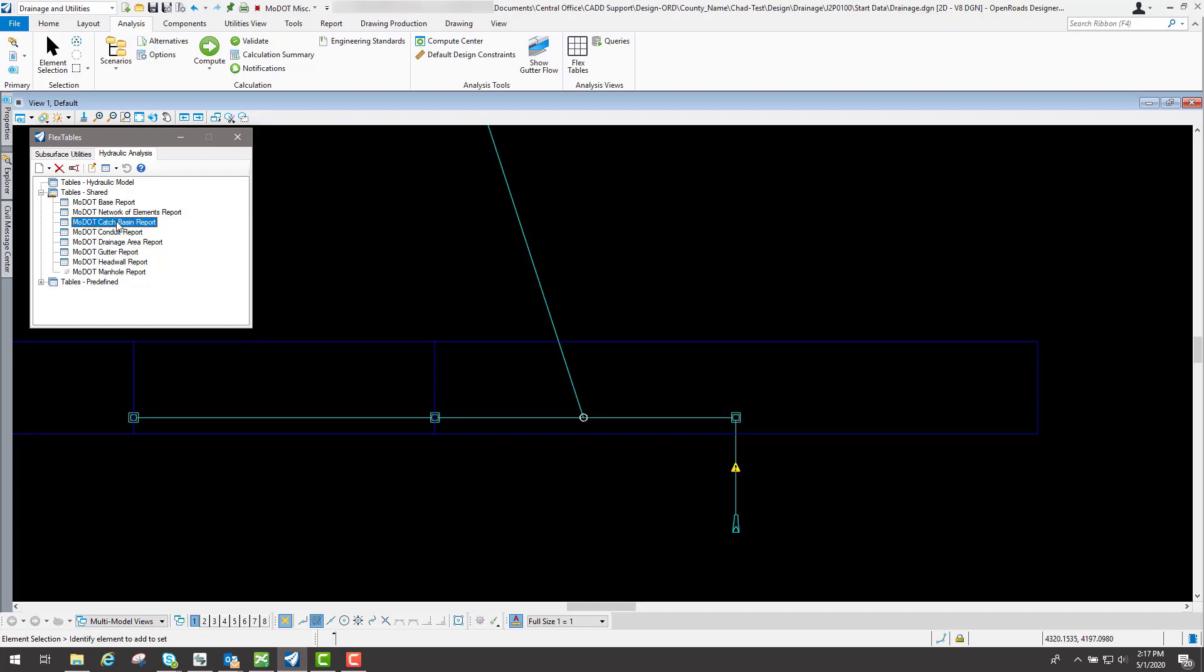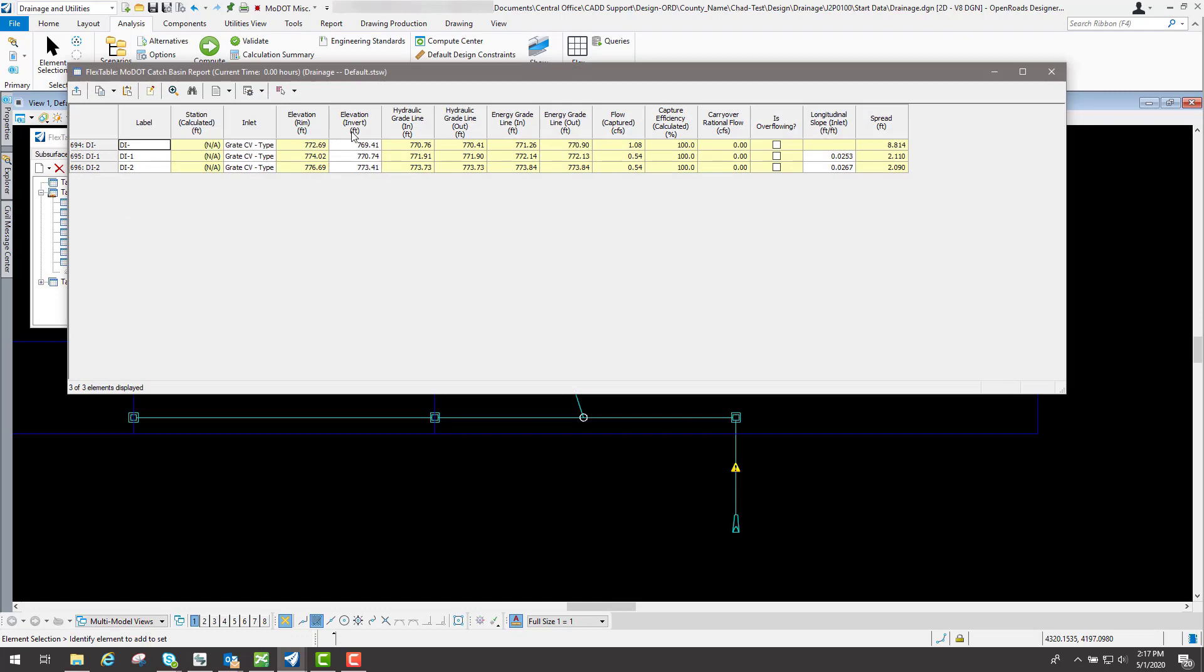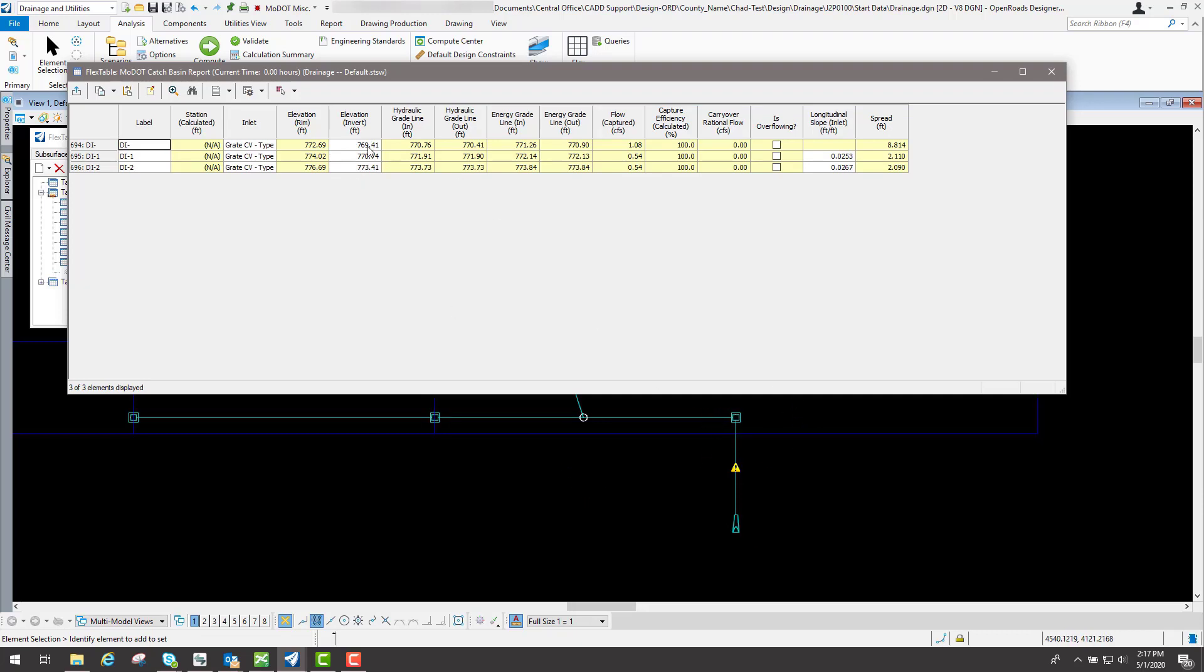let's go to the MoDOT catch basin report. Inside of here anything that is in white you can actually edit those numbers and it would reflect in your actual drainage design. So let's say this elevation invert right now for this sag inlet is set to 769.41.